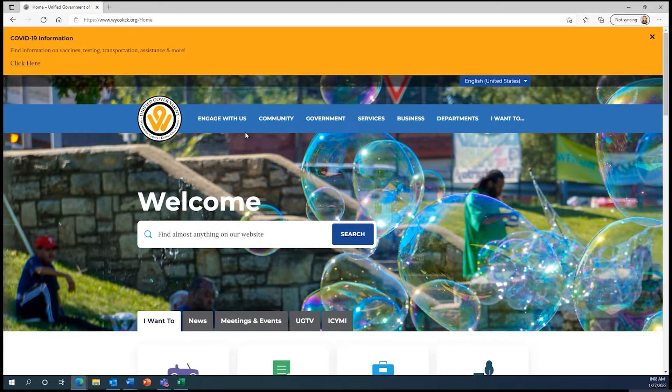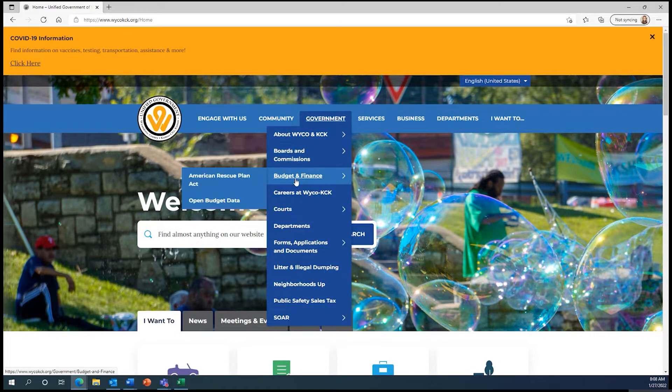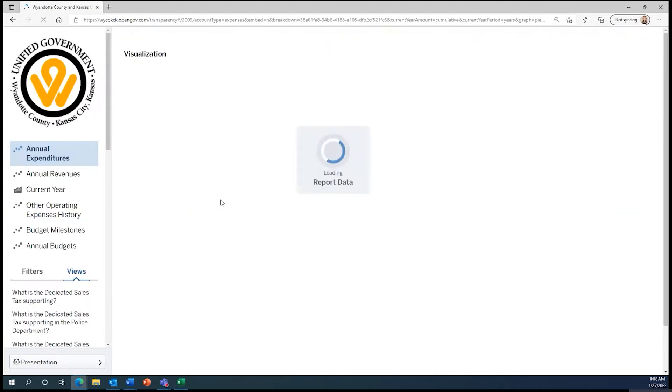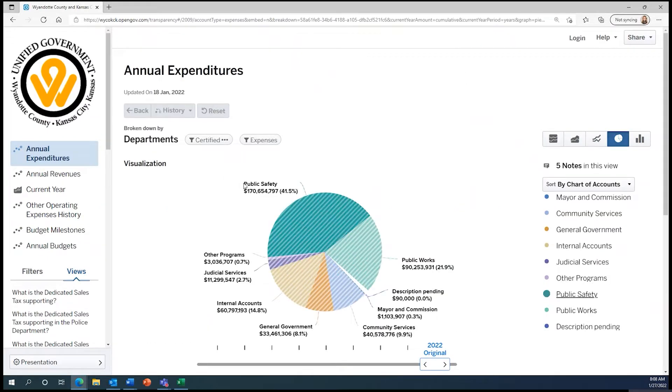On the Unified Government's homepage, we can get to OpenGov by hovering over Government, going down to Budget and Finance, and clicking on Open Budget Data. This opens the OpenGov data portal.